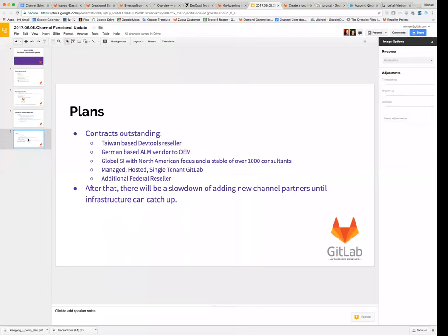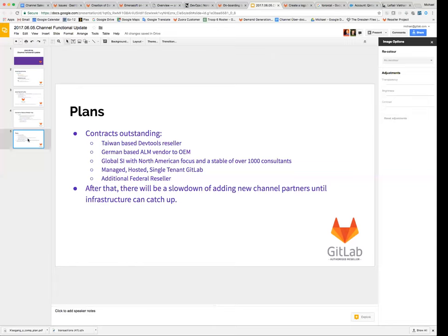And moving forward with our plans for the rest of the year, we've got some contracts presented to several additional resellers, a Taiwanese-based DevTools reseller, someone who I've worked with for the last decade that should be pretty good if we can get them on board.